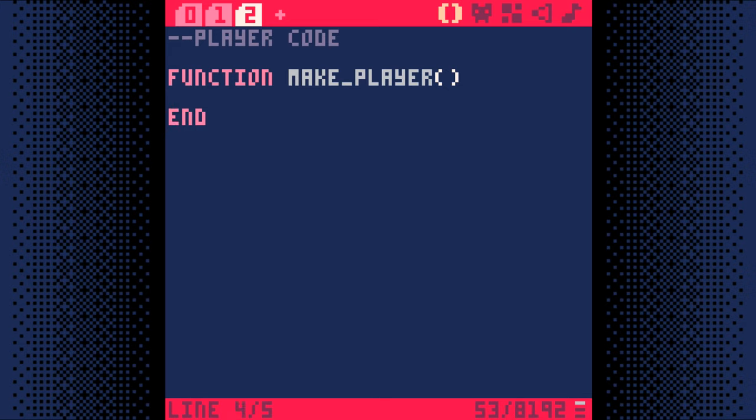Tables are a way to store a lot of information in one variable. We want all the player information collected together into one variable called P. So we'll make a table called P by writing P equals curly brace curly brace.